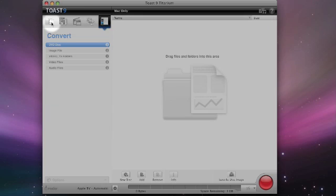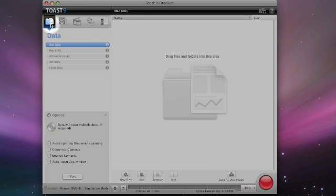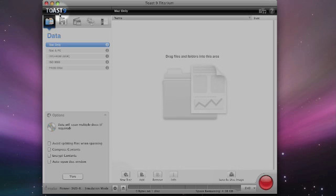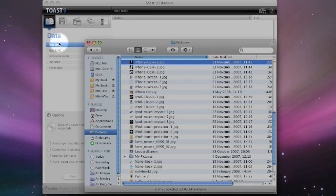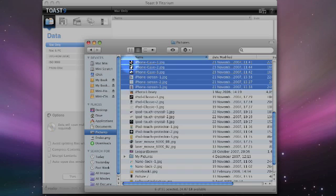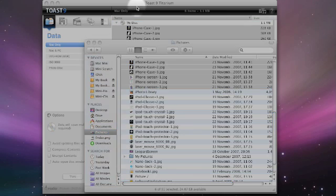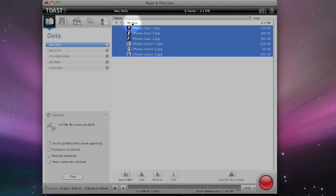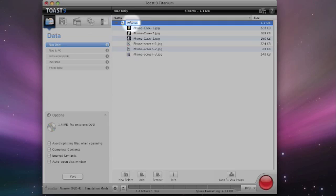If we pop back across here to the data disks, I will just show you exactly how easy it is to create a Mac only disk. I'm going to pop across to my Finder. We will select a few photos here and drag them into the window.